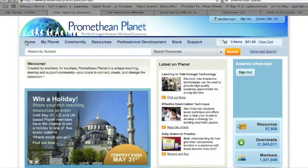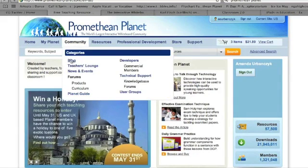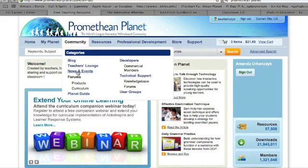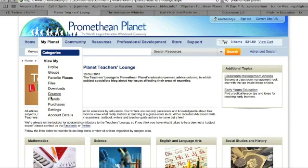Promethean Planet is the world's largest interactive whiteboard community, and we often think of it as a great place to download Promethean Flipcharts. But it can also be an aspect of your personal learning network through the Teacher's Lounge, blogs, news and events, and forums. You can subscribe to the forum to get emails when there are questions about curriculum or products that interest you. There is also a My Planet section where you can friend people on Planet and start conversations with them, similar to Facebook or Twitter.